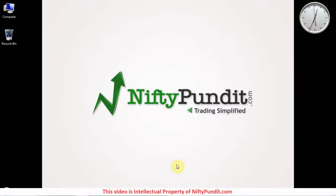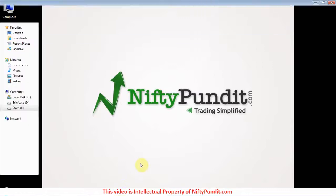Hello friends, in this video I will demonstrate how to install AmiBroker along with a free data feeder.